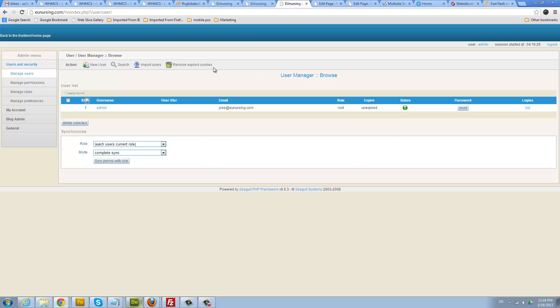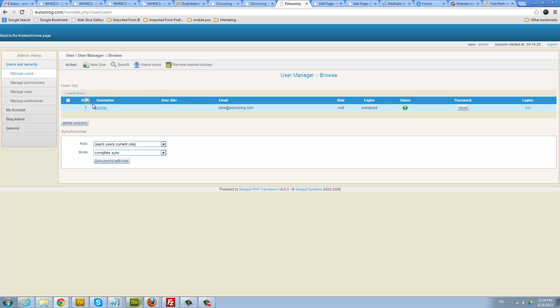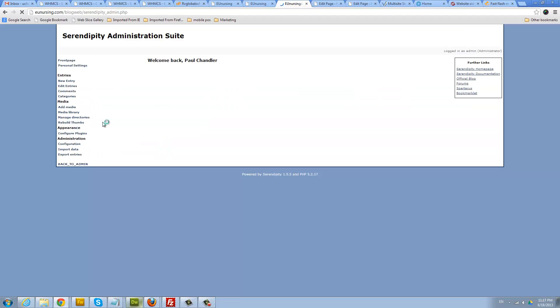This will first take you to the general settings of your blog. You don't need this, it's just for users if you enable user registration. For the most part you can see it's just the admin. All you need to do here is basically go to the blog admin, click on blog admin.